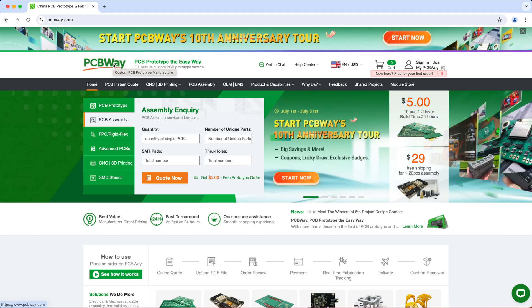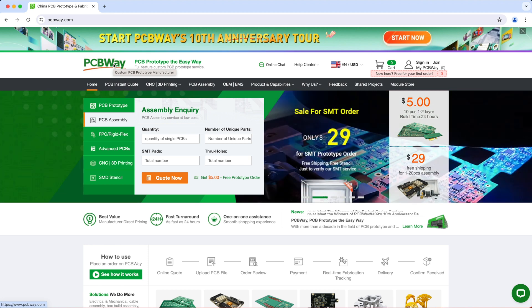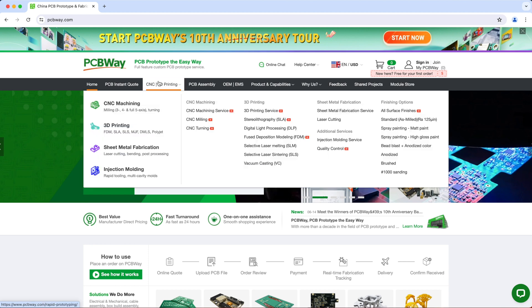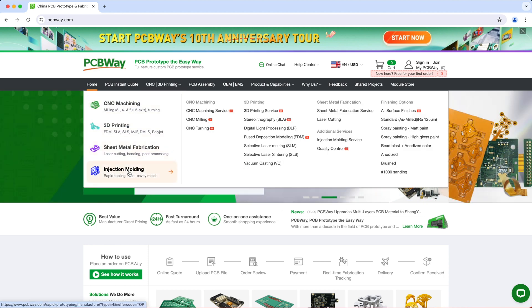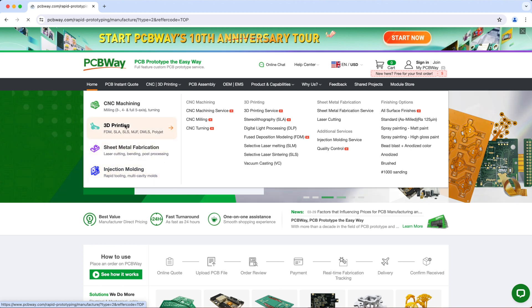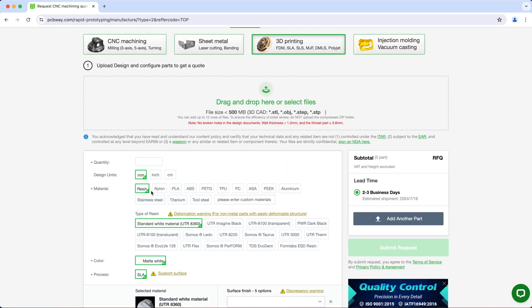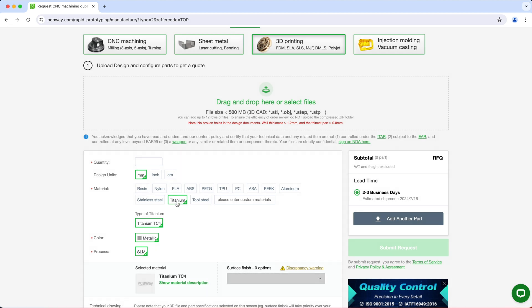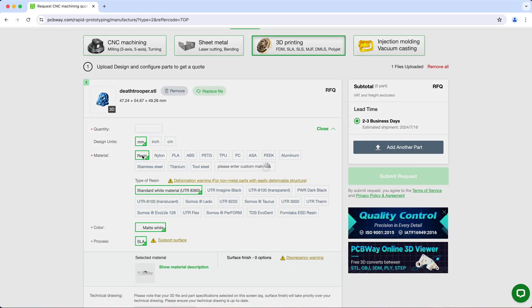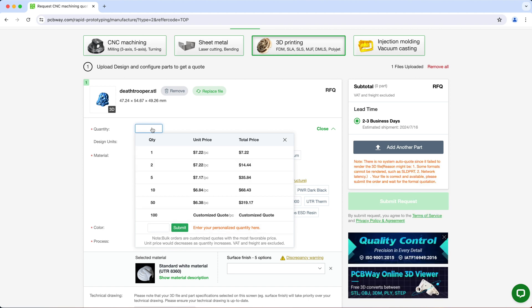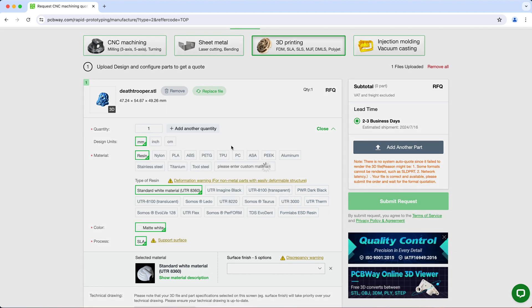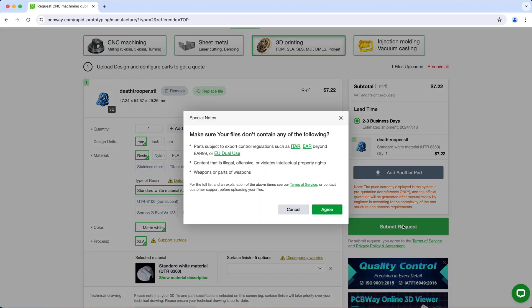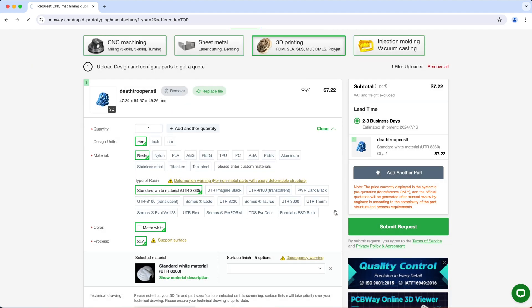PCBWay offers a wide variety of services, not only PCB prototype services, but they also do CNC machining, sheet metal fabrication, injection molding services, and even 3D printing services. So you can get them to print any model in all kinds of plastic materials like resin, ABS, to metal like aluminum, stainless steel, and even titanium. Just upload your model to PCBWay, choose your material, specify the quantity, and hit submit request to get your quote. Visit PCBWay.com for more information.